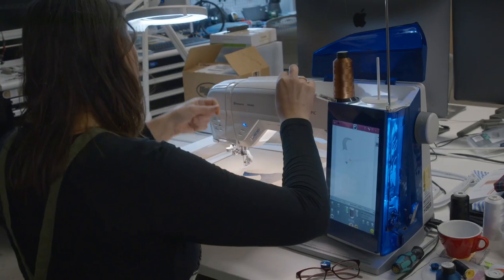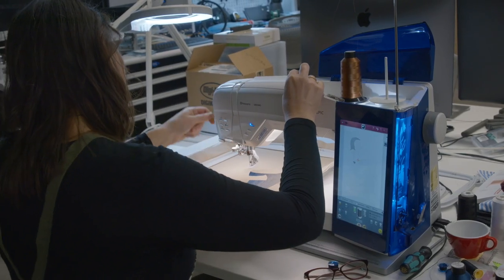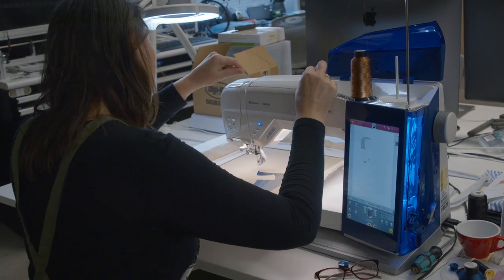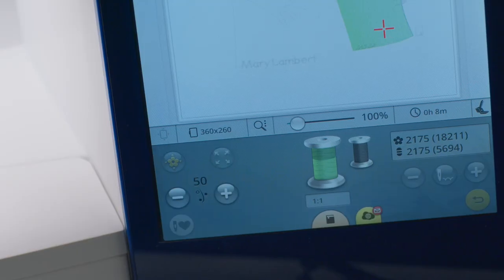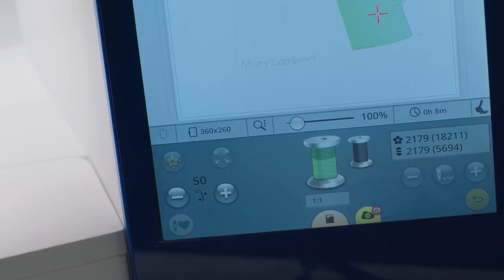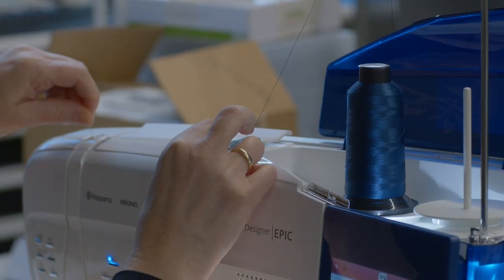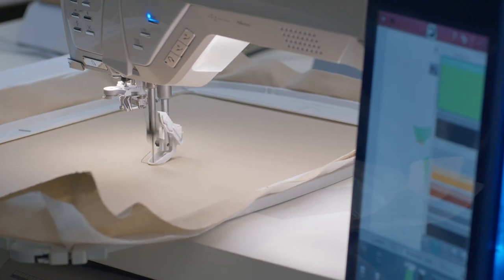I used our lab's computer-controlled Husqvarna embroidery machine to embroider the designs. The fabric needs to be hooped up, the right embroidery thread inserted, and off it goes.